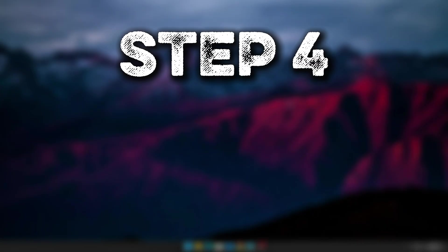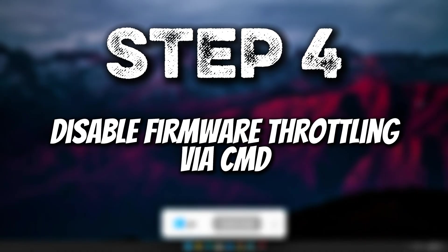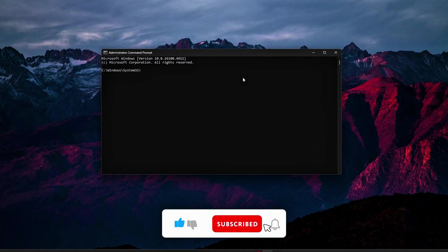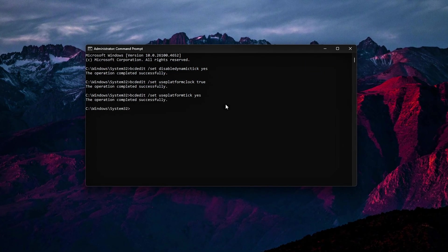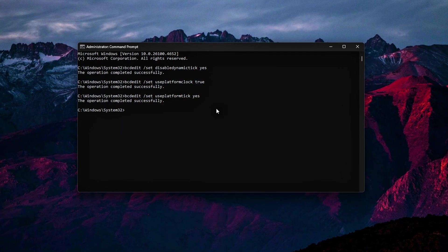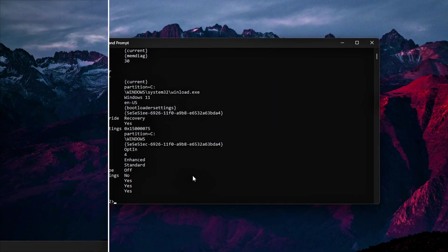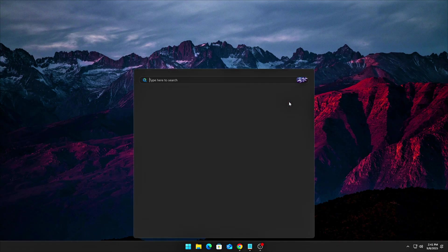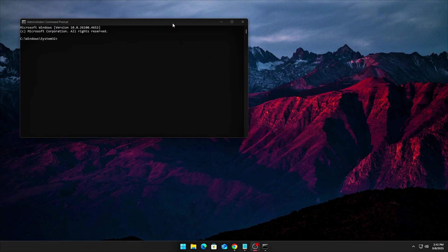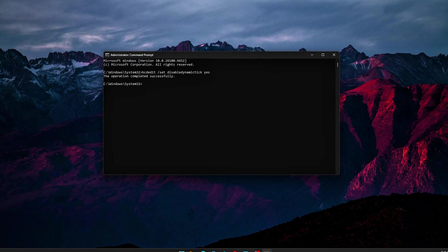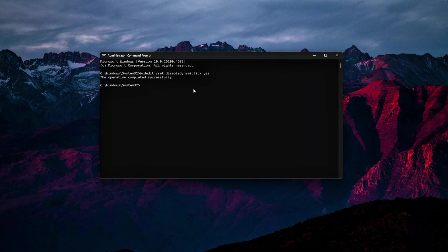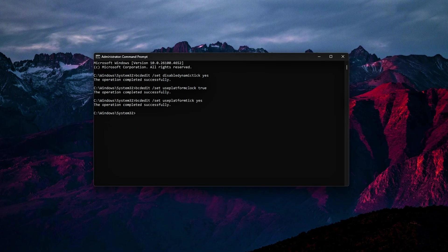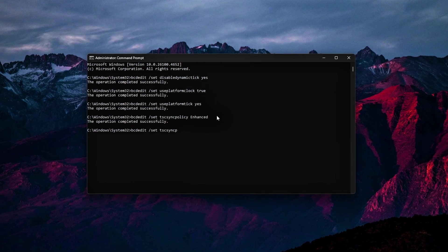Step 4. Disable Firmware Throttling via CMD. Windows often relies on ACPI firmware tables from the BIOS to manage CPU throttling, even when your cooling system is perfectly capable of handling higher loads. To bypass this, we can cut the link between Windows and the firmware, preventing it from forcing throttling. Here's how you can do that. Open Command Prompt Admin. Press Win plus X and select Command Prompt or Windows Terminal. Once the Command Prompt window is open, enter the following commands one by one. Disable Dynamic Tick, Force Platform Clock, Force Platform Tick, Enable Enhanced Timestamp Counter Sink.